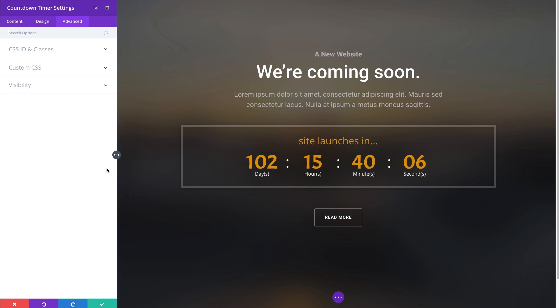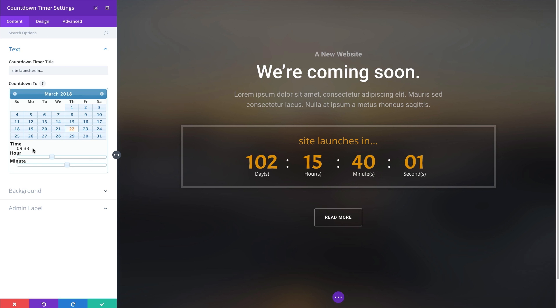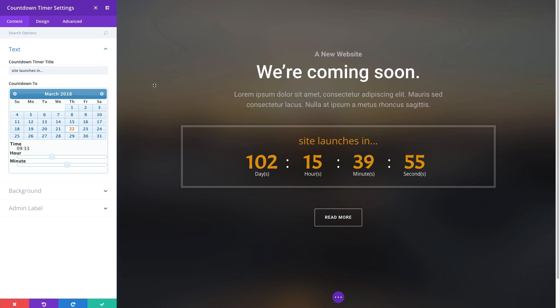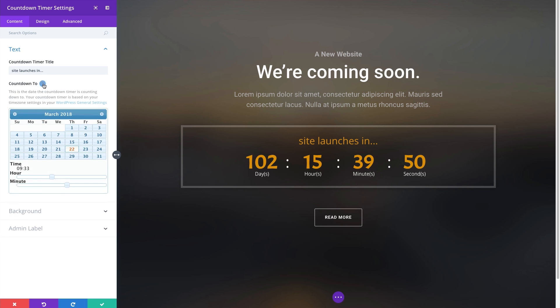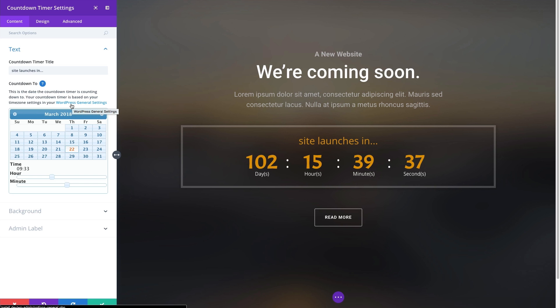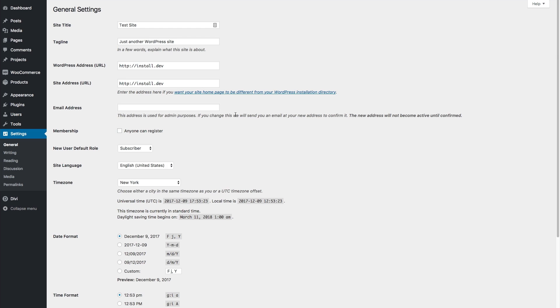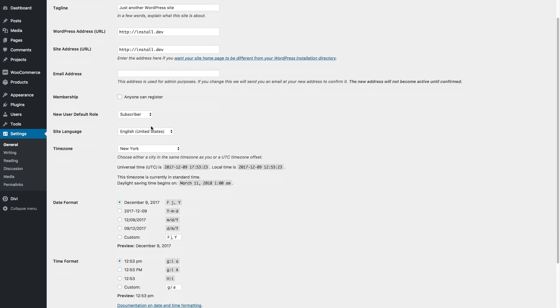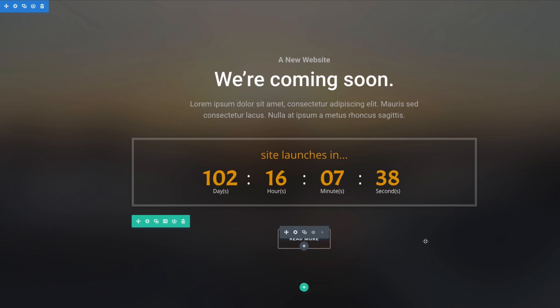The last thing I want to point out is that whenever you set your date and time it is important to understand what time zone is being used. So in order to find that out if you don't know, just go ahead and click on this link and that will bring you to your general settings in your WordPress dashboard here. And then you can scroll down and find your time zone which is set here. And that's your overview of the countdown timer module.